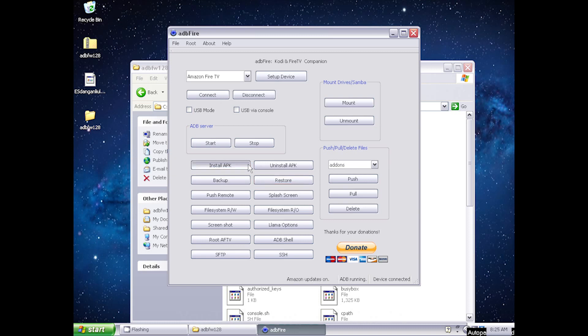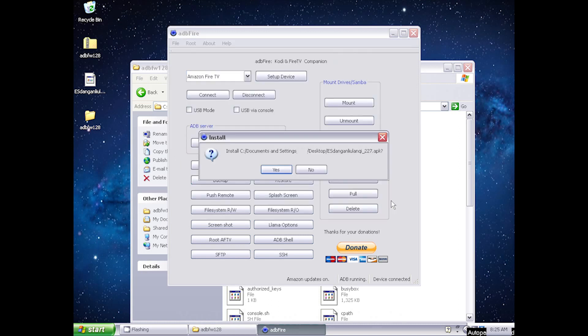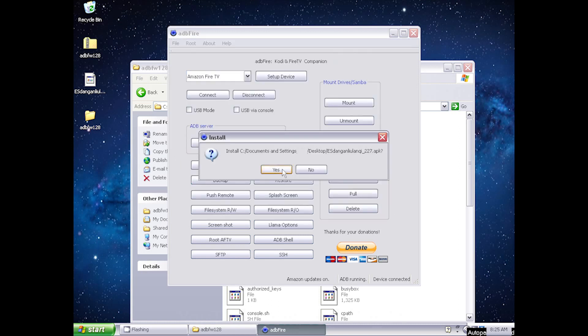Click Install APK and select the app APK that you want to install. In this case, it's ES File Explorer, but it could be any app APK. The bar at the bottom displays the level of completion.